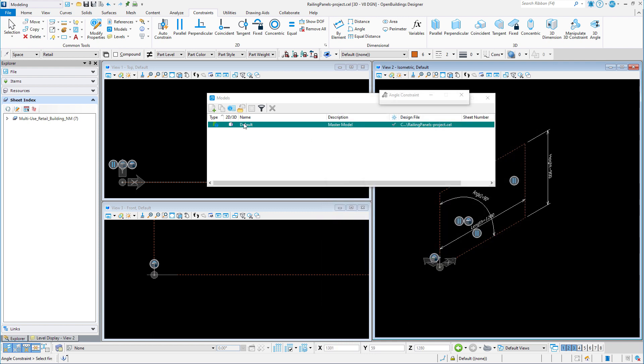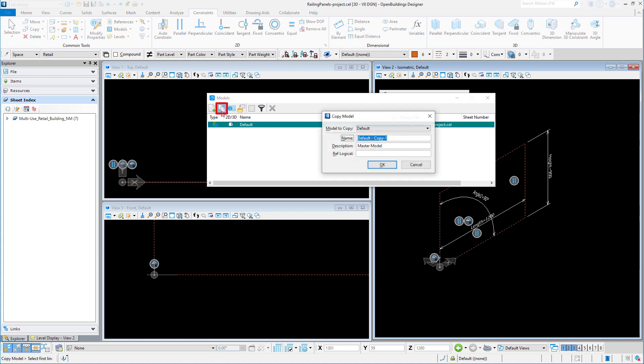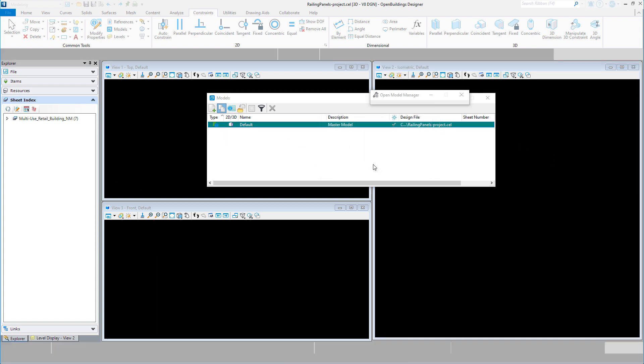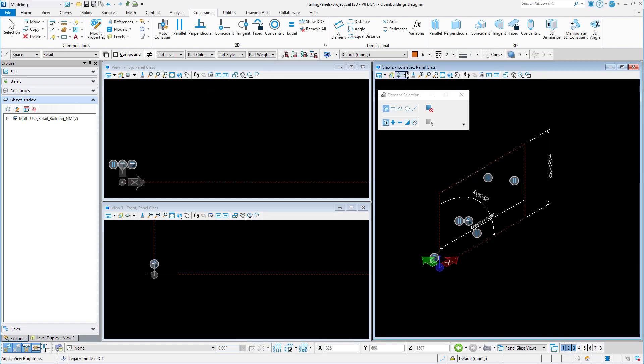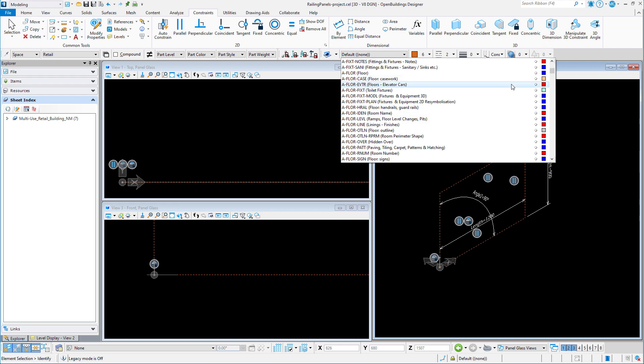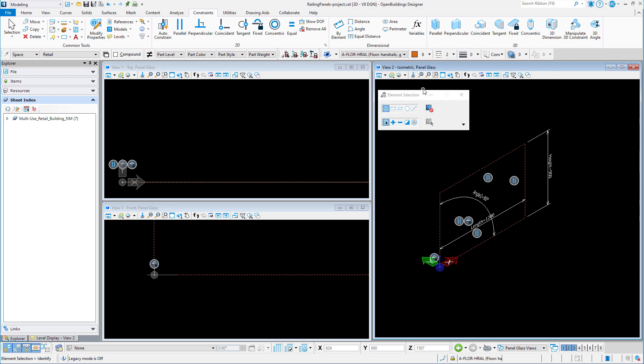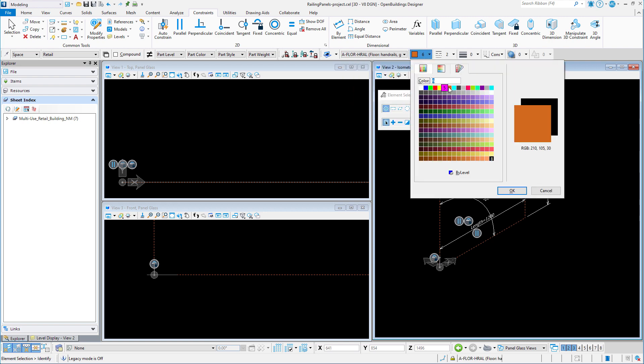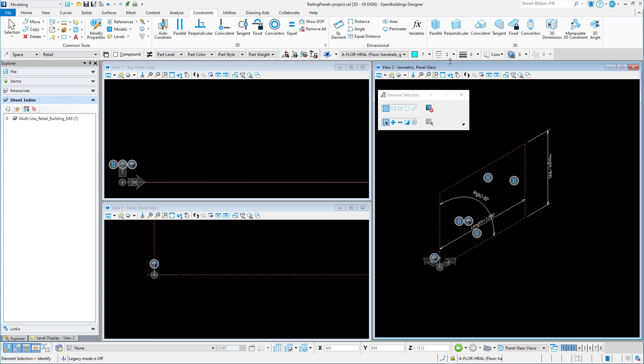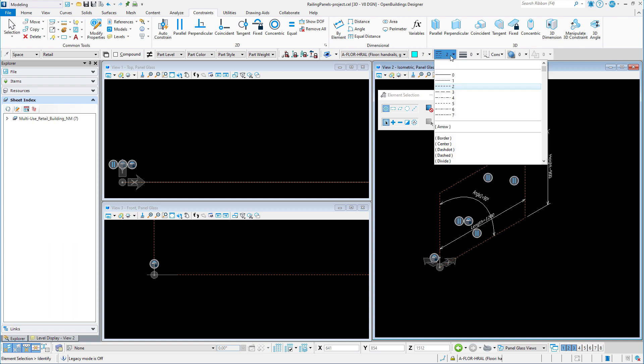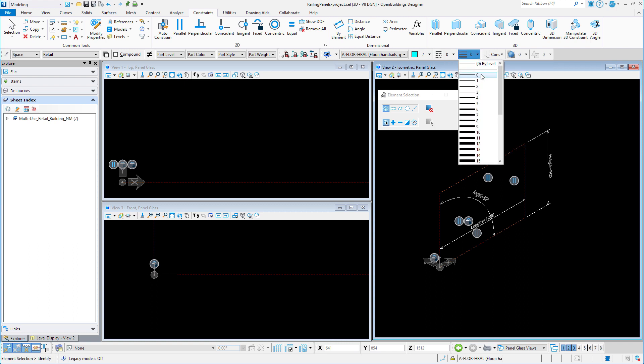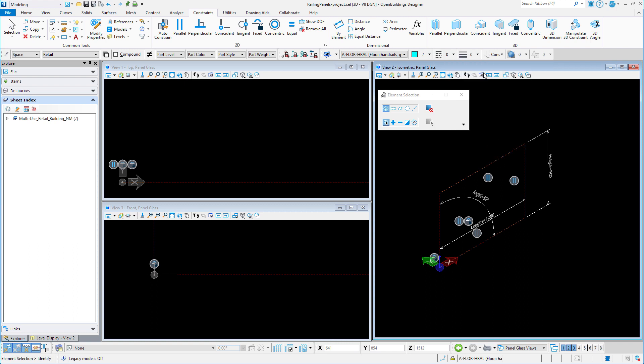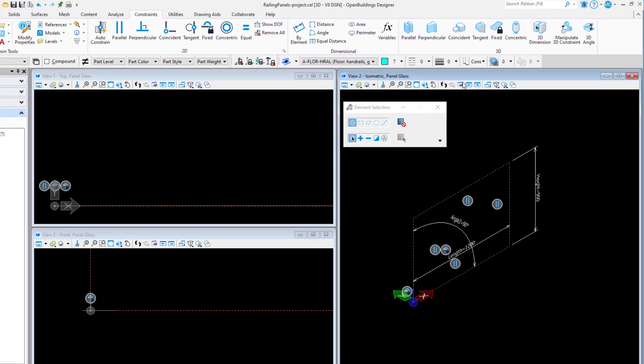Now I will copy this model and name the new model or cell 'panel glass'. I am going to change my active level to A floor handrail. I am not selecting a family and part because that will be applied in the railing settings, and it also means we could use this same panel with different part information on it.